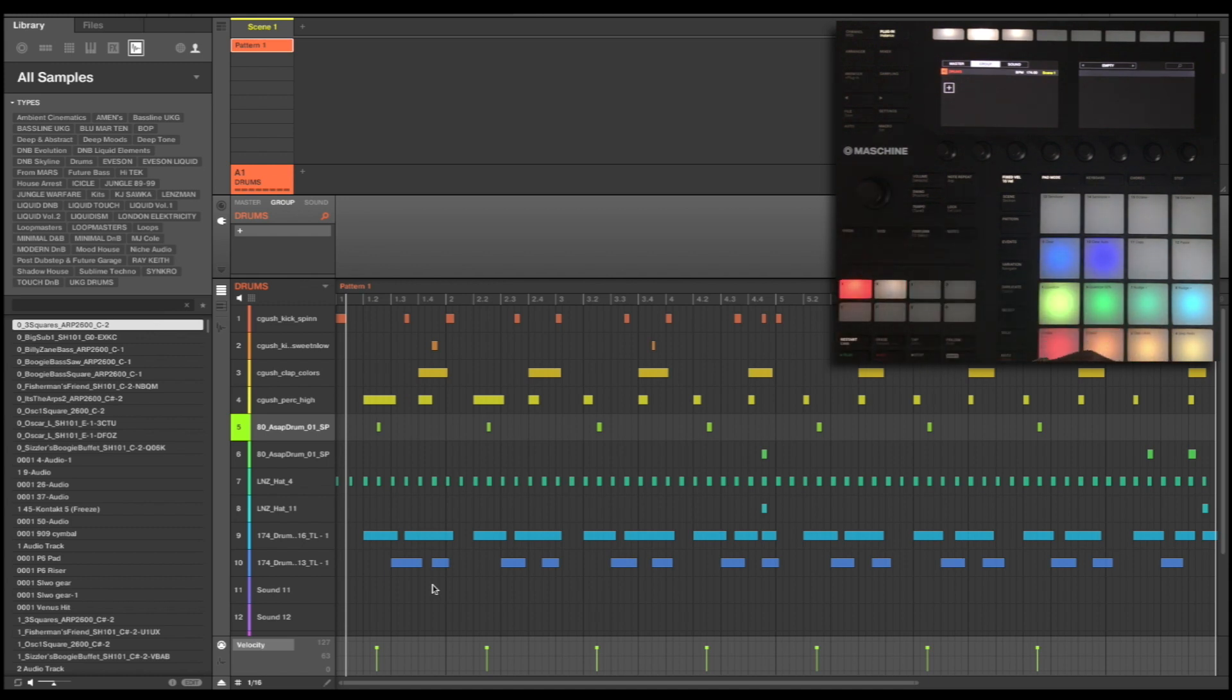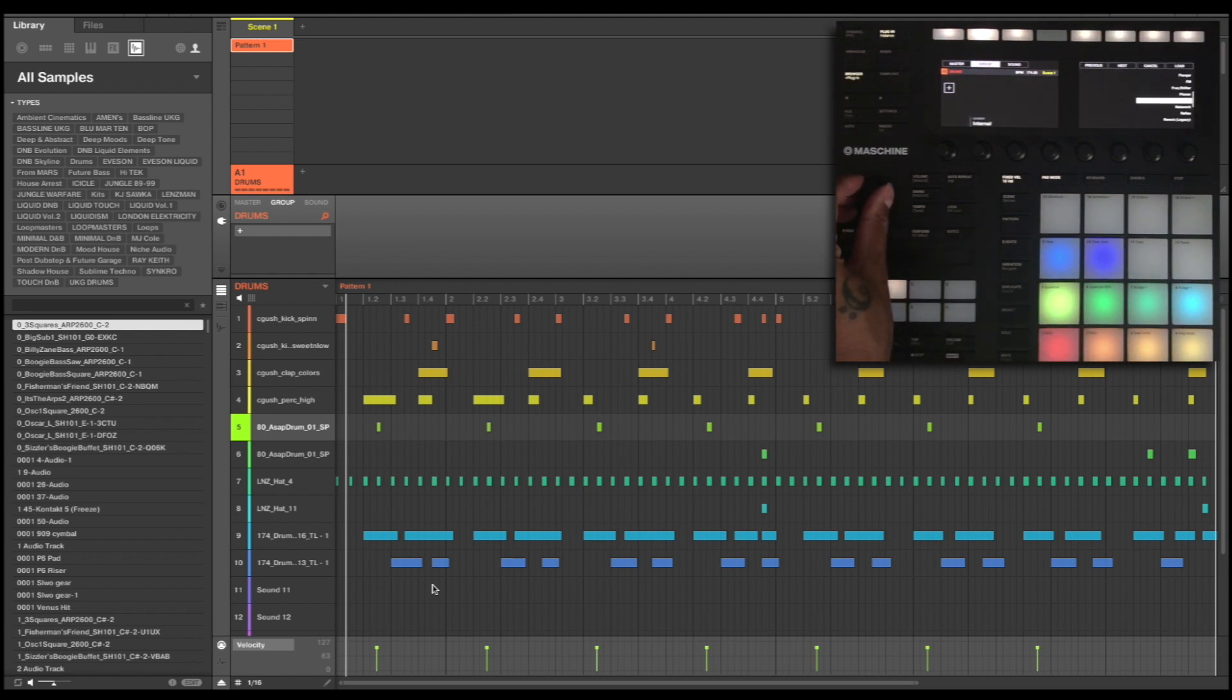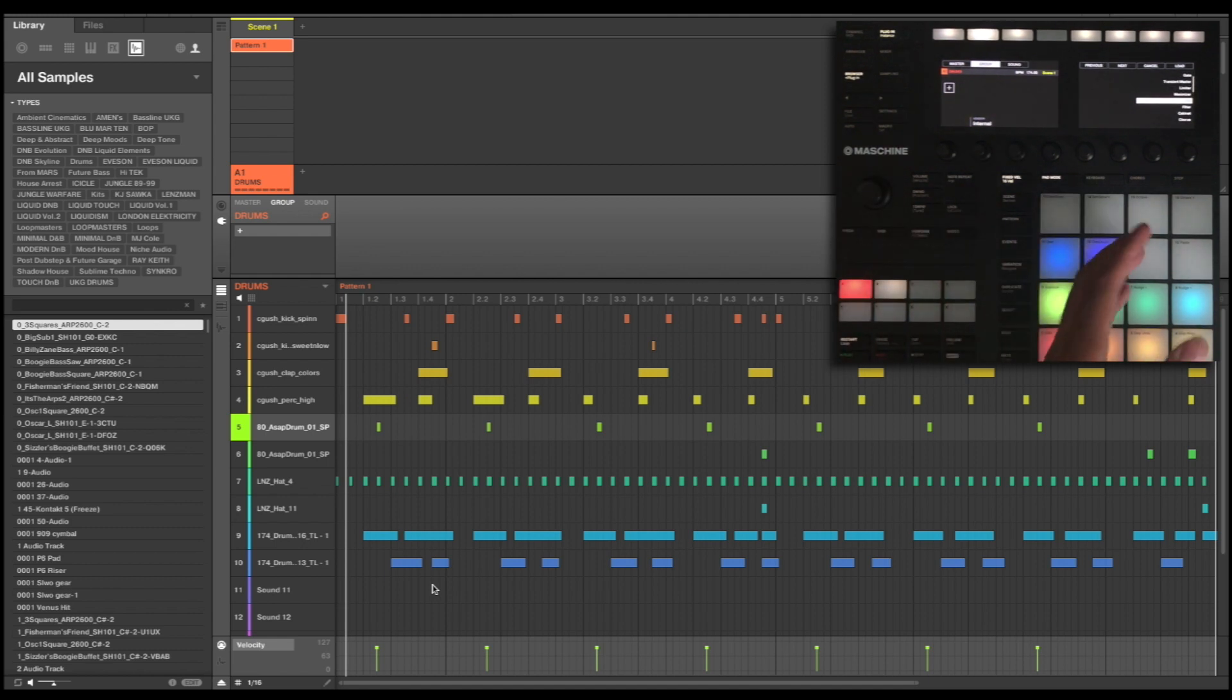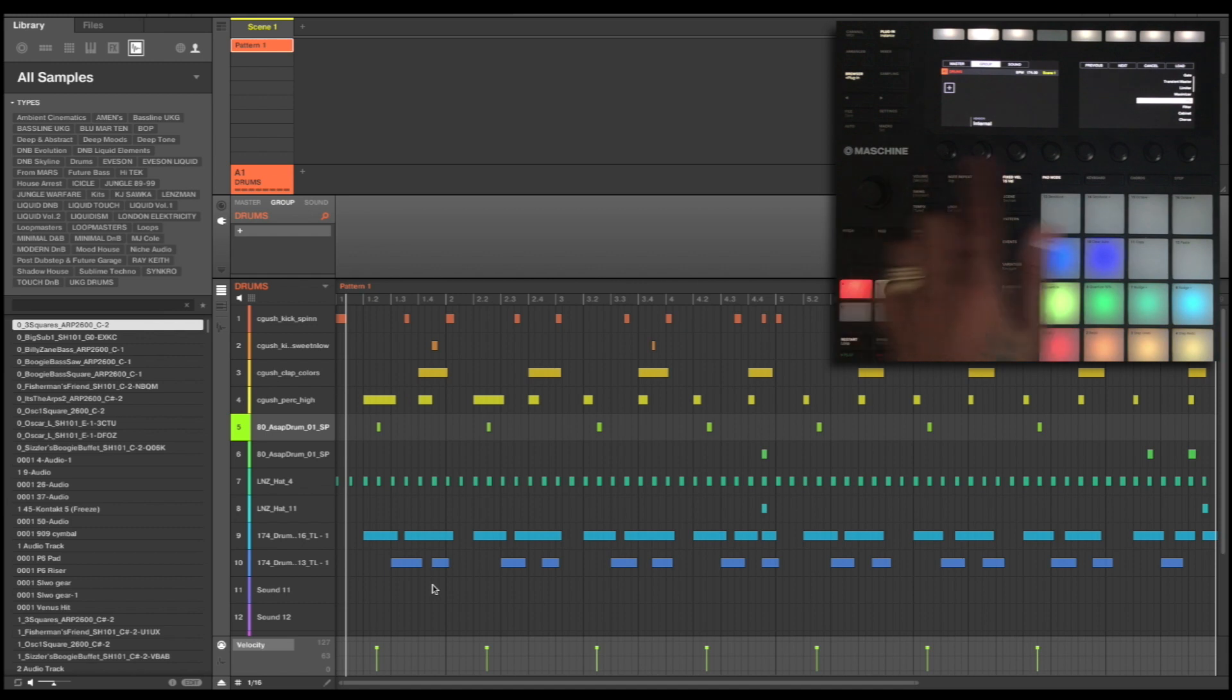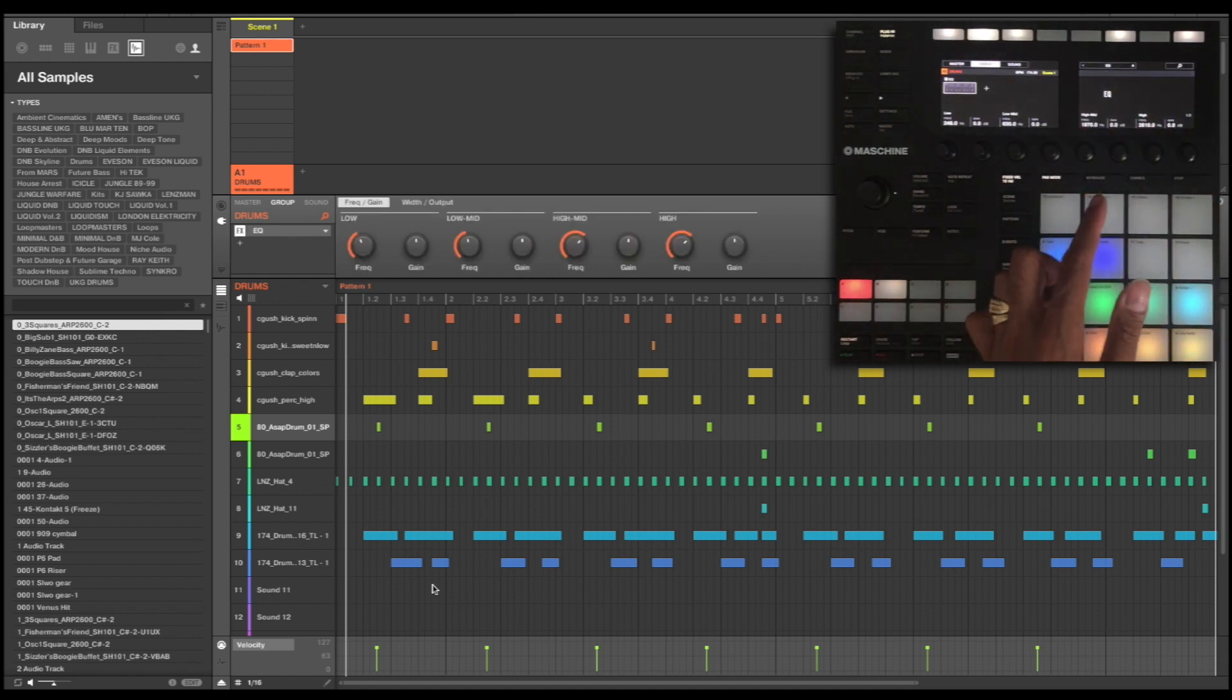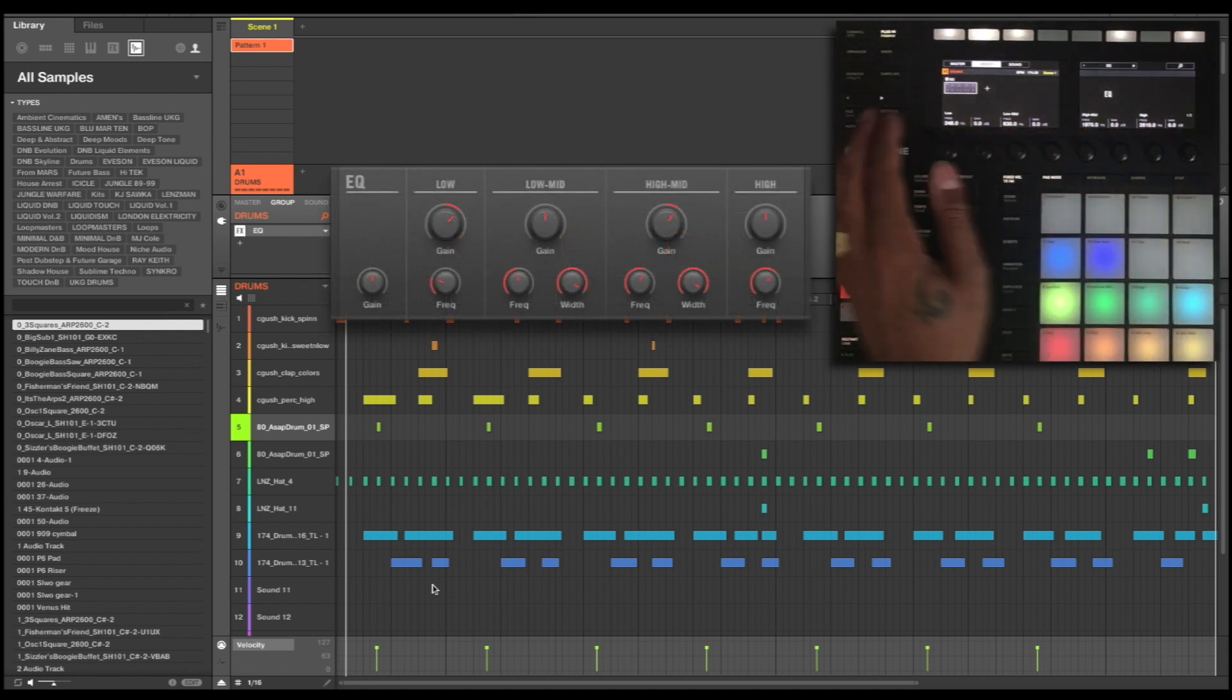So the first one I'm going to do is look at some equalization. I'm going to press OK and I'm going to do this all from the built-in effects that are within Machine. So I've picked an internal EQ, I'm going to load that in and it gives me the parameters that I need to use here.